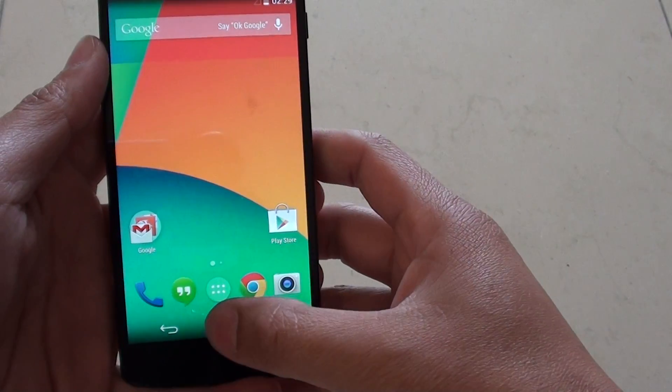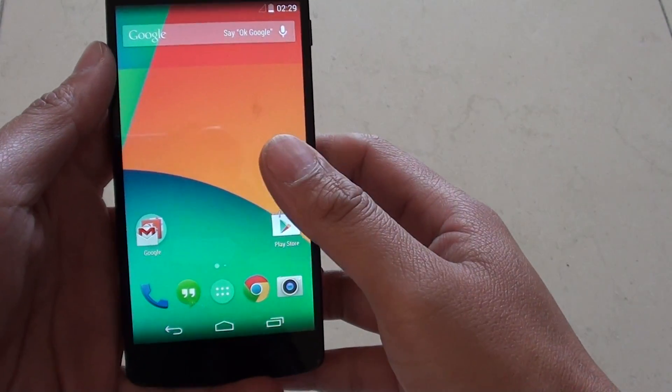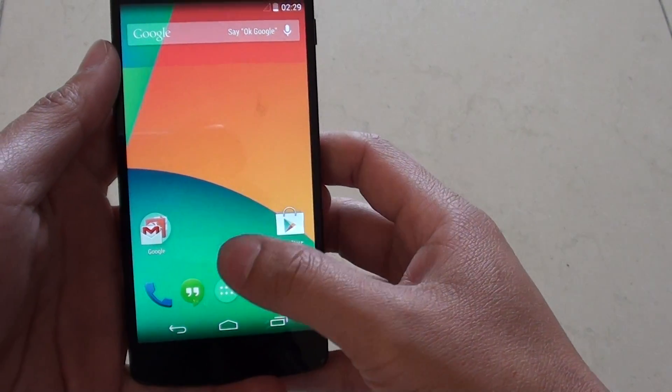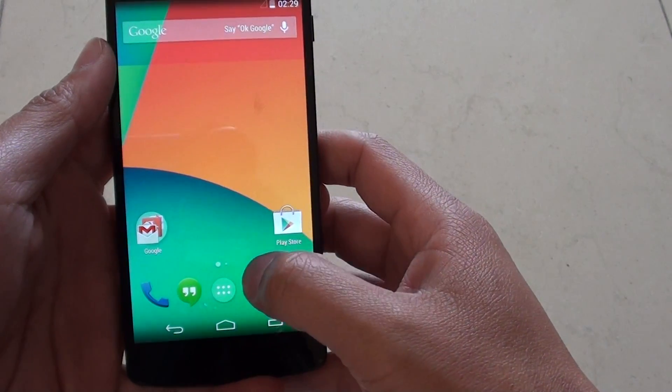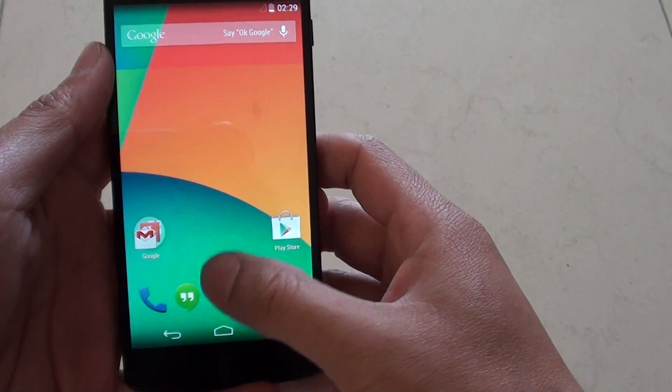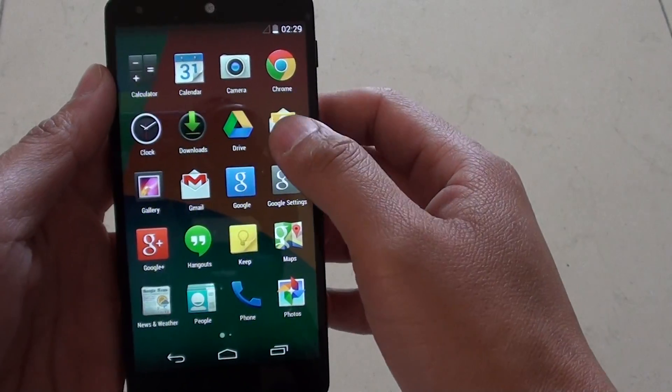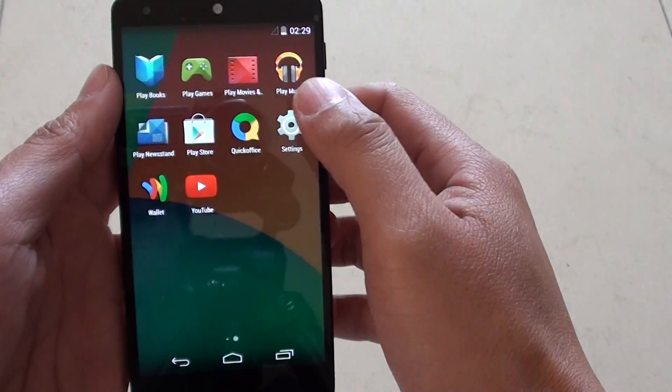First go back to the home screen by tapping on the home key. Then tap on the apps drawer. Go to settings.